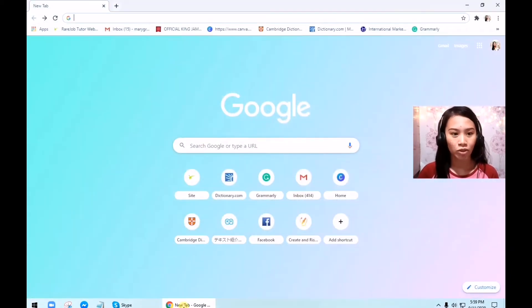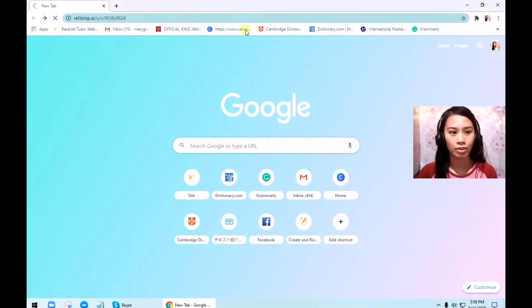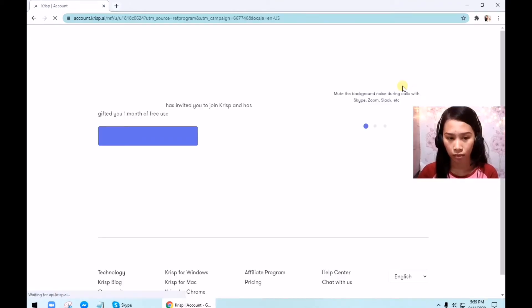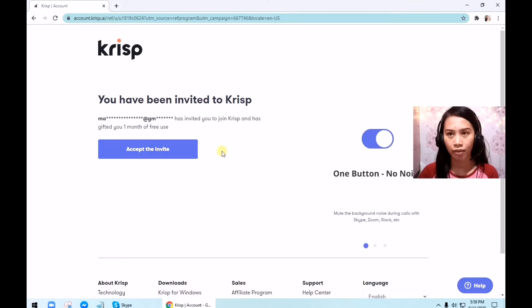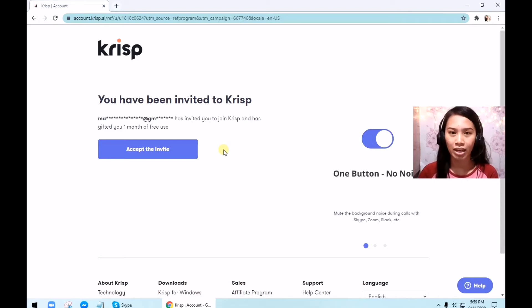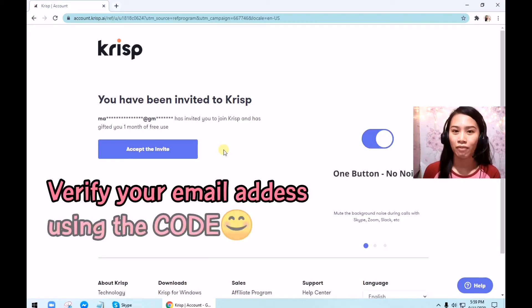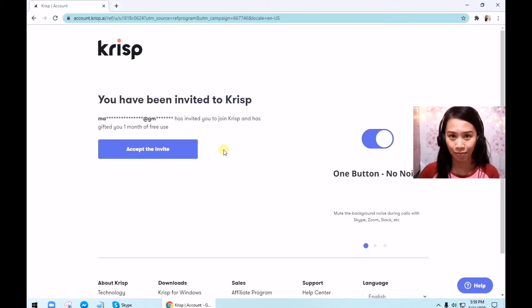When you click my link, you will be redirected to the website. You will see that you've been invited to CRISP and you just need to accept the invite. Based on my experience, you will need to give your email address — your Gmail address. After that, they will send you a code and you need to verify the code. After verifying the code, you will just install the application. It's very easy.